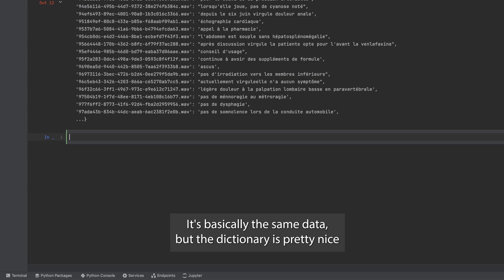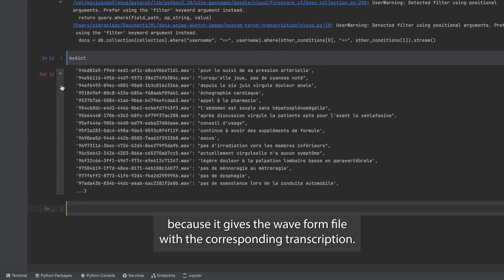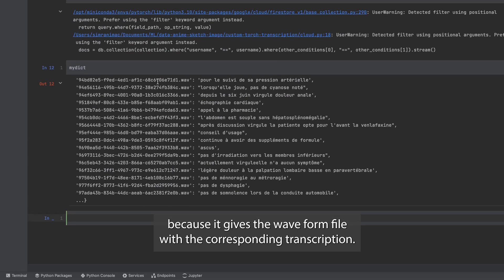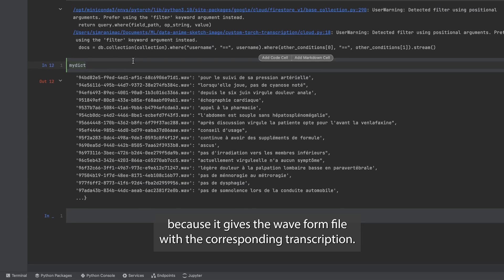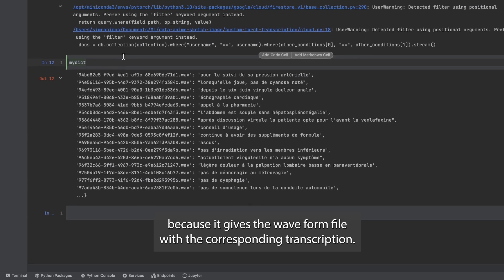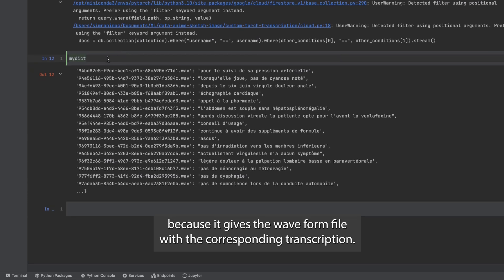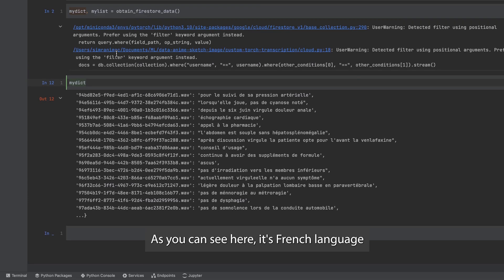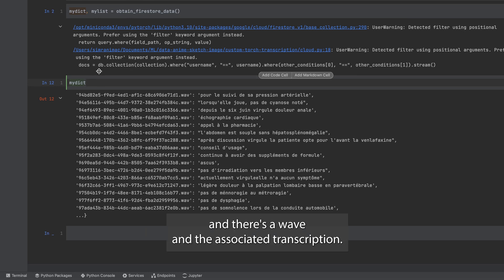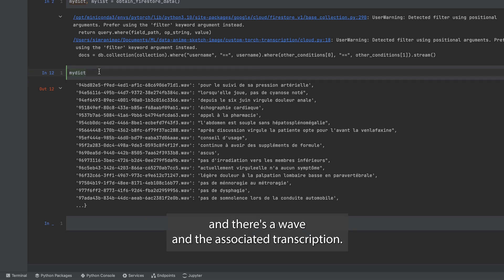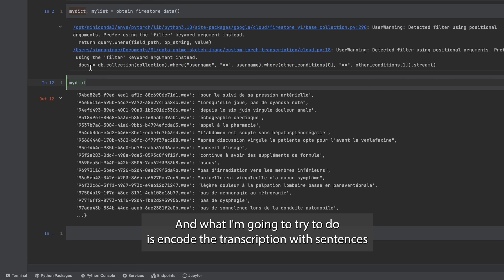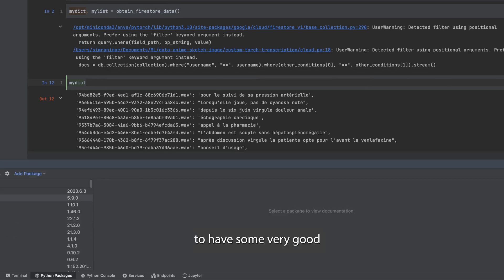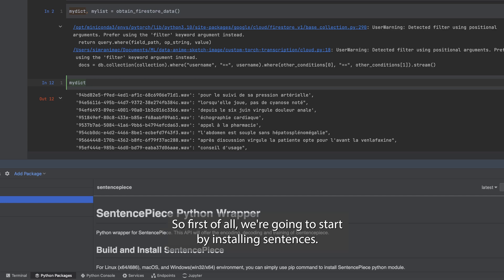It's basically the same data but the dictionary is pretty nice because it gives the waveform file with the corresponding transcription. As you can see here it's French language and there's a wave and the associated transcription. What I'm going to try to do is encode the transcription with sentence piece to have some very good quality and easy to learn transcriptions.